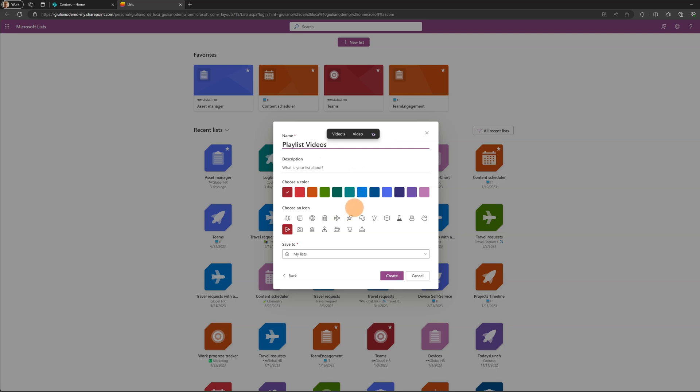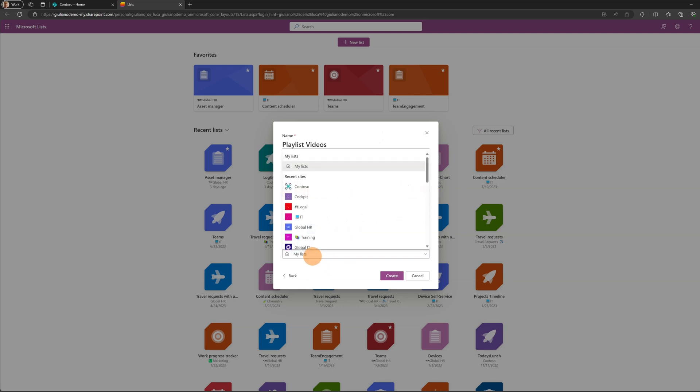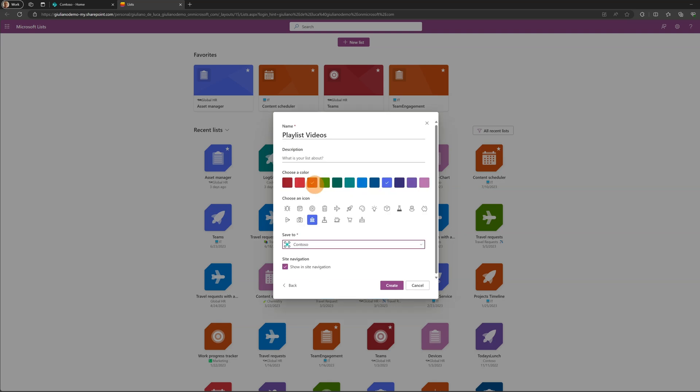And now you have to decide the icon. Let's take this icon. The color we are going to select this one. And keep in mind where you want to store and create this list. In my case I'm going to drop this list in the home site of my organization.